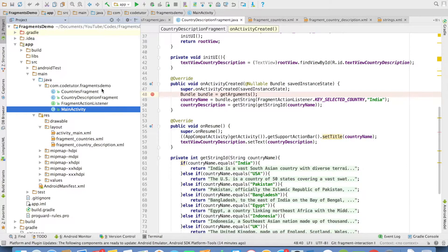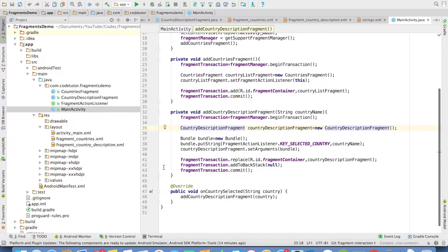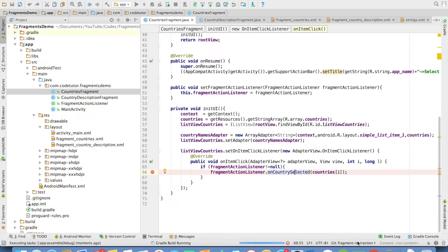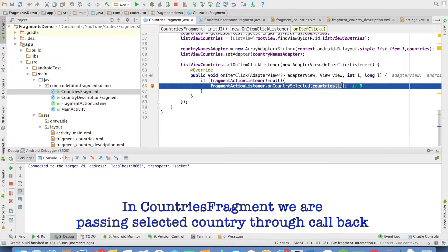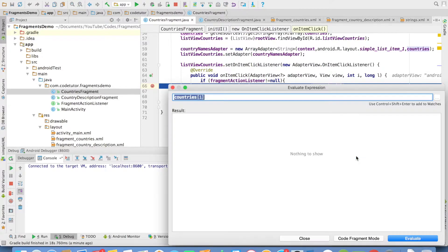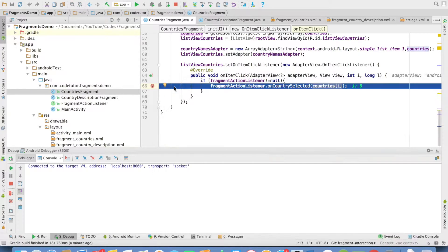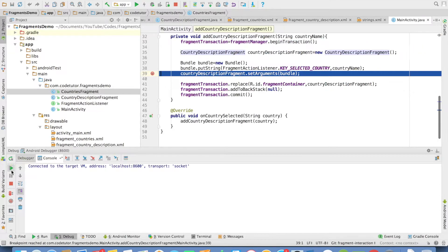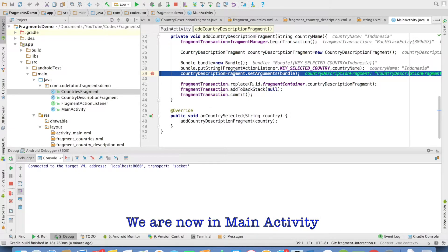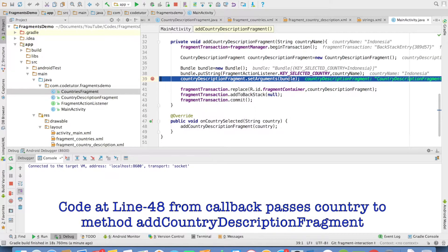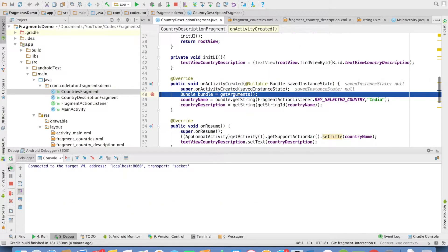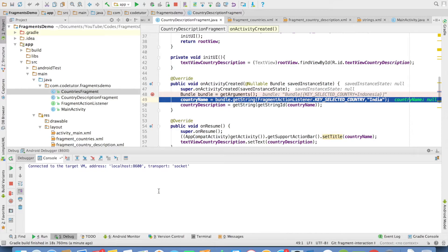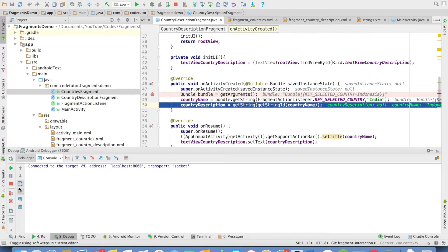Let me run this particular code in debug mode so you can understand how the overall interaction happens. When I click on a value — say Indonesia — I am basically selecting the index, and based on that I get hold of the value, which is Indonesia. I then invoke the onCountrySelected callback method. That brings us to addCountryDescription in the activity, and you can observe that in the Bundle I am adding keySelectedCountry equals Indonesia. The CountryDescriptionFragment gets triggered, and here you can observe keySelectedCountry is Indonesia — that is how I know which country was selected.